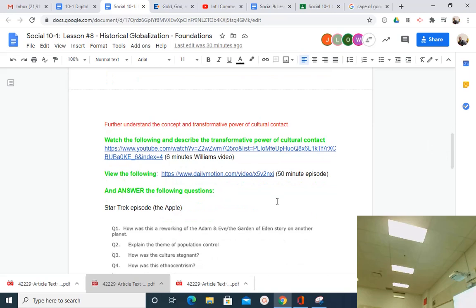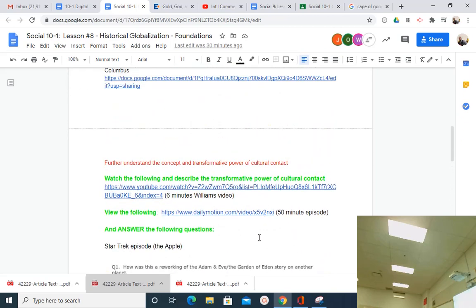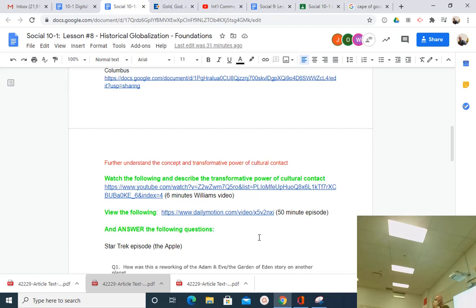Today we also looked at Columbus as a divisive character, and before the end of class we need to cover the concept of first contact. There's an excellent video from Williams about cultural contact and its transformative power. Transformative means it changes everything. If a spaceship came to Earth today, we might have a new Columbian exchange — maybe called the Neptunian exchange — introducing us to new technologies but also new diseases.